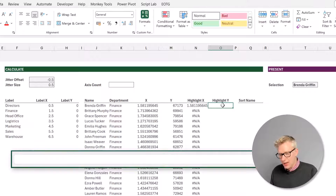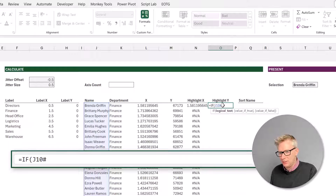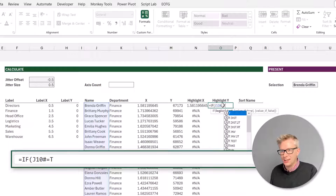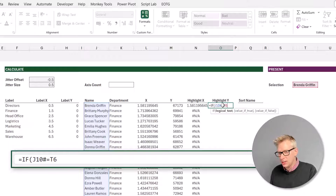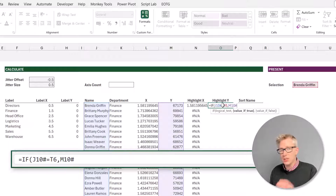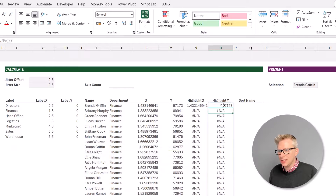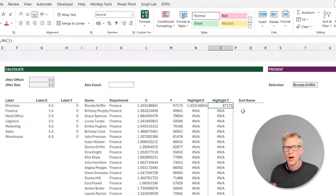Let's now do the same for our Y values. Equals if, open bracket, J10 hash for our names — if that equals T6, which is the name that we want to match, we want the value from M10 hash, which is our Y values. If not, we want to return the NA function. Press return, and again you can see that Brenda Griffin has a value for highlight, but everyone else is NA.